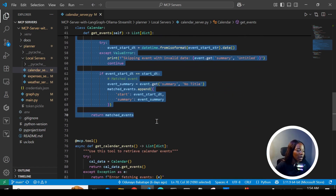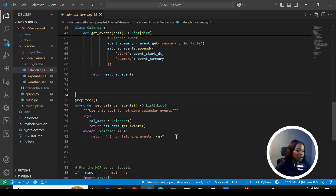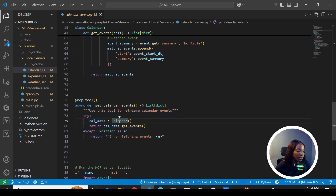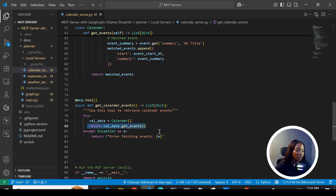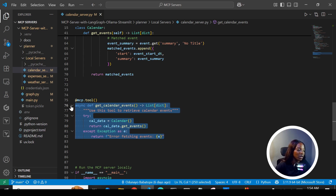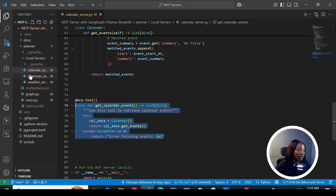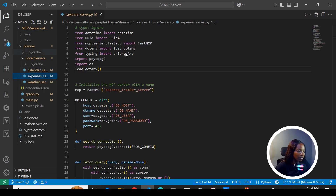This is where we actually create the MCP tool — we create an instance of the class, call get events, and return all the events from the calendar. We're building a local MCP server and using the standard input/output transport method. Let's look at the next server.